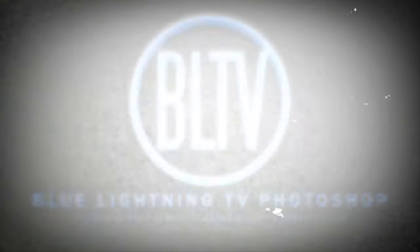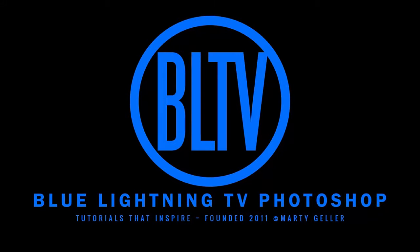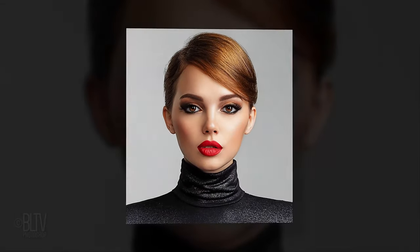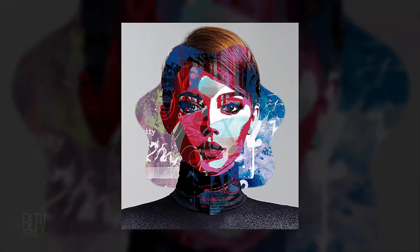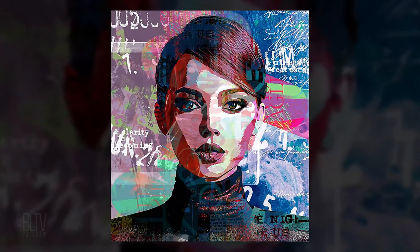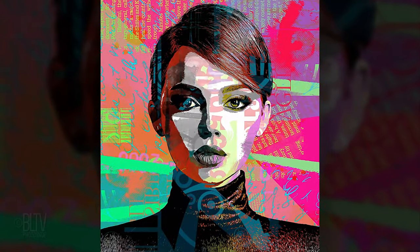Hi. This is Marty from Blue Lightning TV. I'm going to show you how to transform photos into powerful, abstract expressionist portrait paintings.